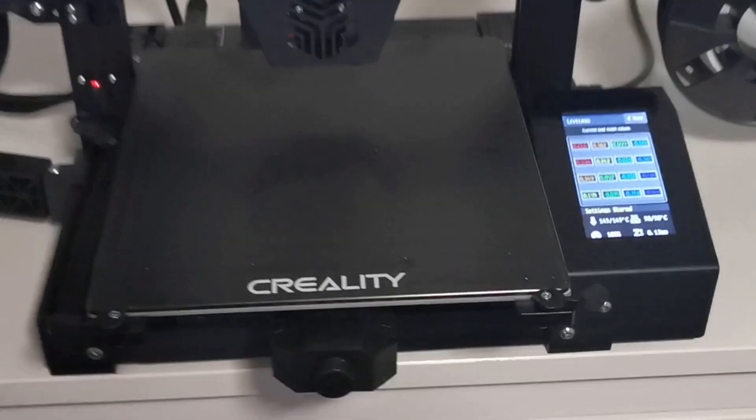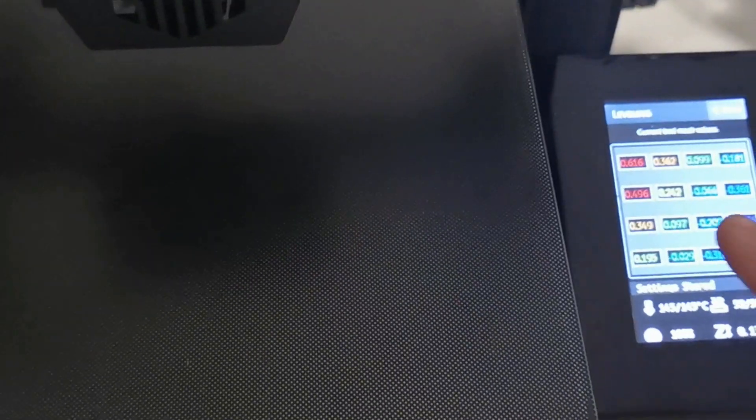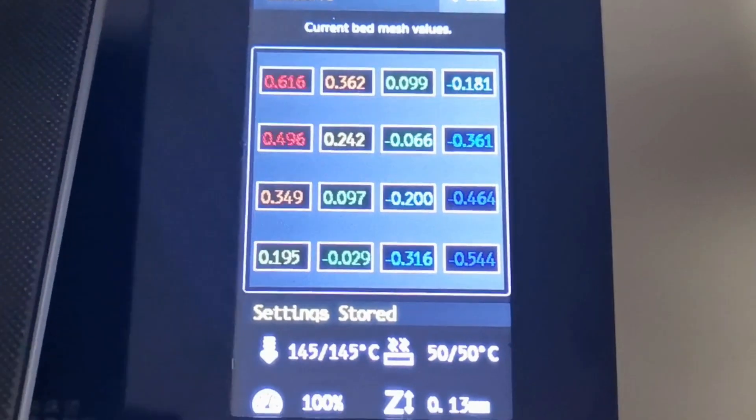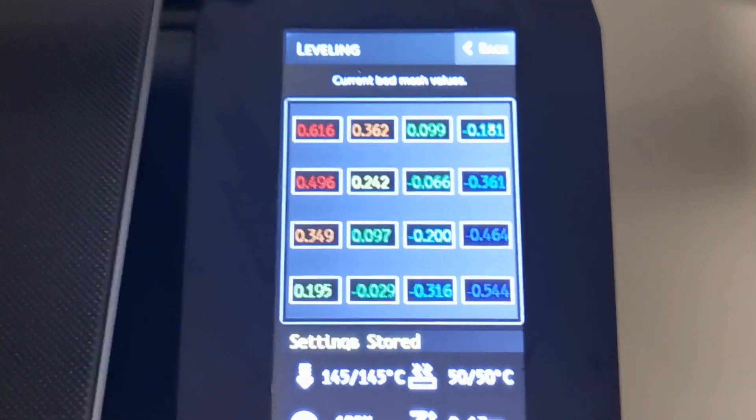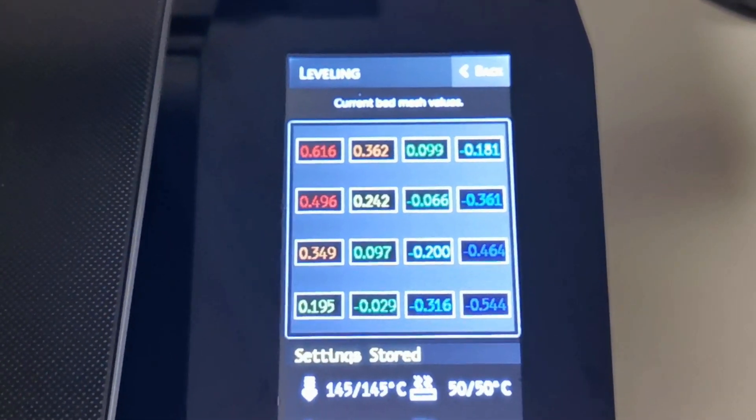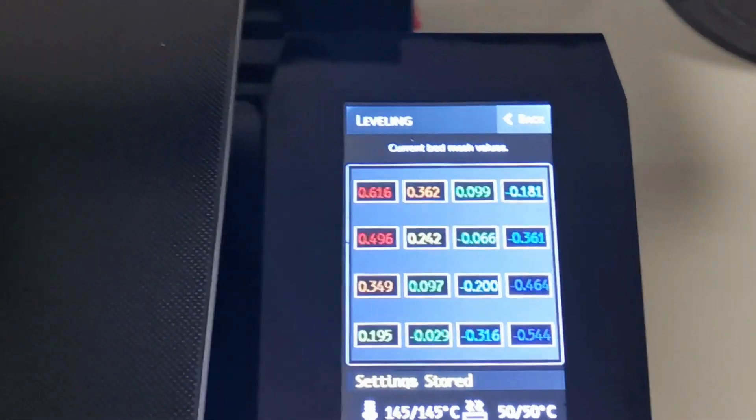So if you do run your bed leveling one day and you get a result like this and you can see it looks like the rainbow, it's very beautiful, but it's not the best for printing.